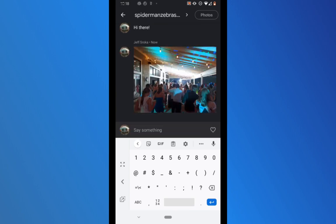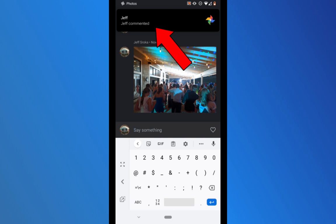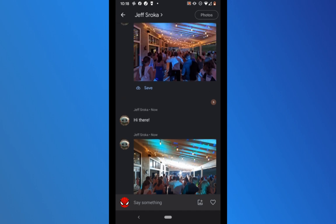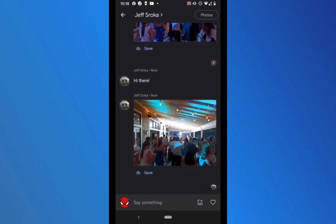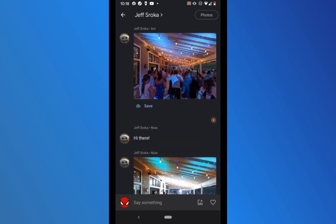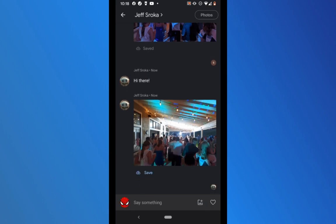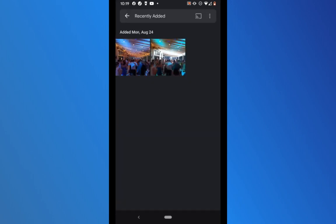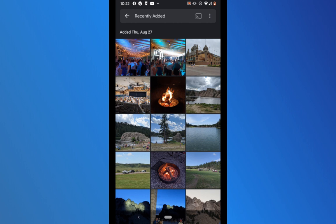I'm now signed into my Spider-Man account and I can see the photos that were shared. Under each photo there's a save button. I click save on the first photo — it now says saved. I click save on the second photo. These photos are now saved to my Spider-Man account. I click my account icon in the upper right and go to recently added in the middle of the screen, where I can see these two photos saved to that Google Photos account. That is how you can specifically transfer certain photos instead of your entire collection.